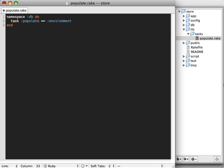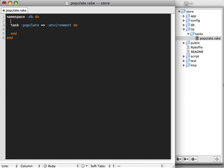We'll load our rails environment in here as well so that we have access to all of our models. I'm also going to just add a little description here called erase and fill database.